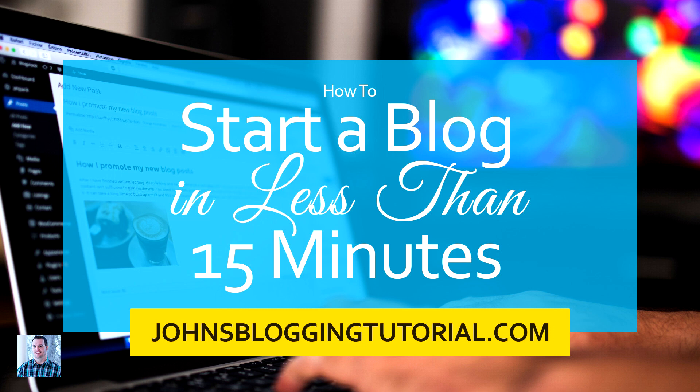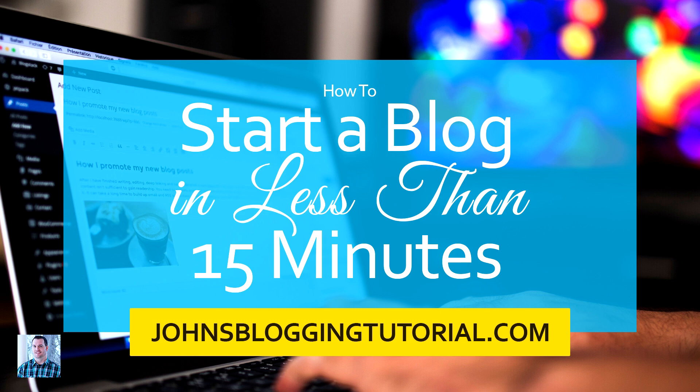Well, fear no more because I recently created a blog tutorial where I walk you step by step through starting your blog. From picking your domain name to setting up your hosting to installing your blog software and every little trick that I've learned along the way the last 11 years to make sure you're set up to be successful with it. It's a completely free, no email sign up or strings attached blog tutorial that you can find over at JohnsBloggingTutorial.com. So go check it out and let's get you blogging and bringing in new clients for your web design business.